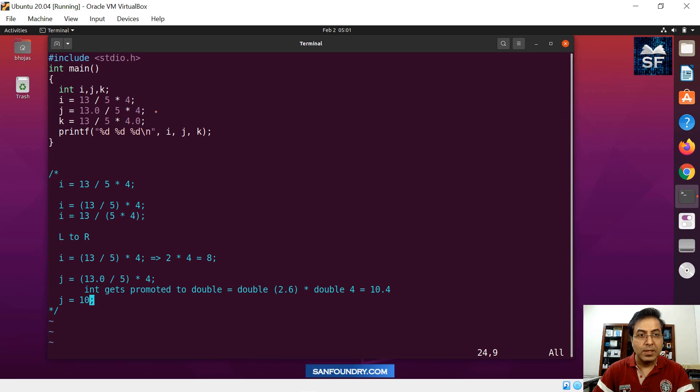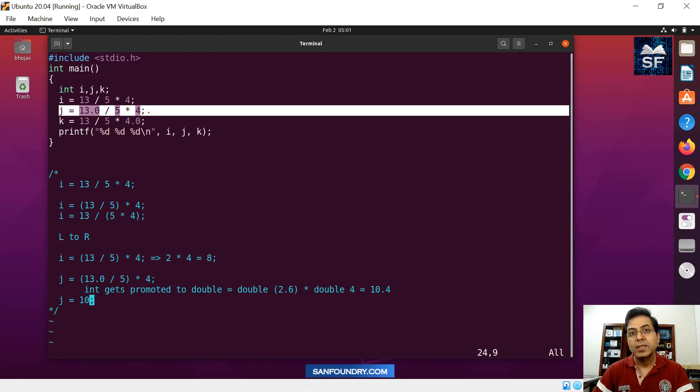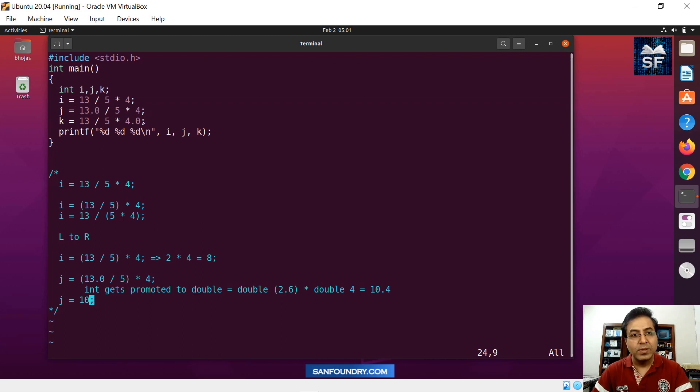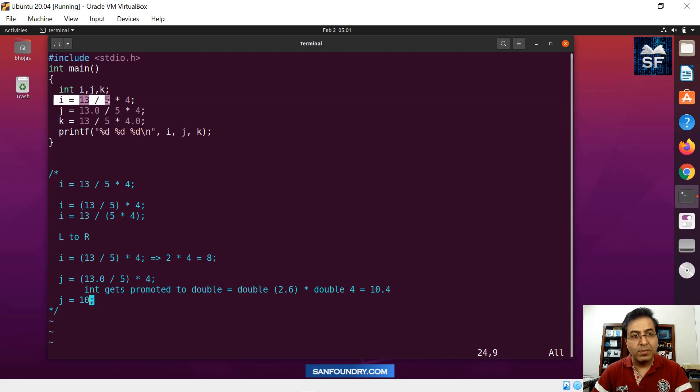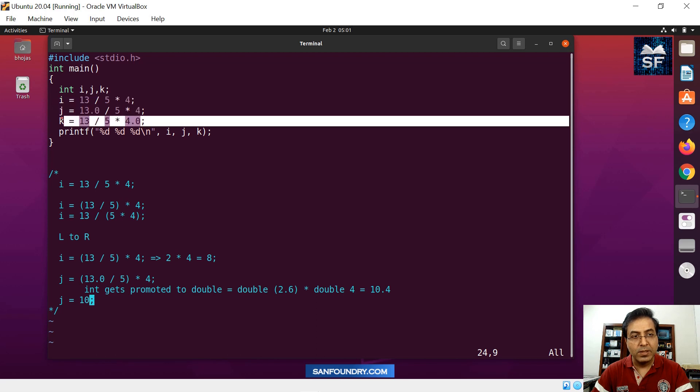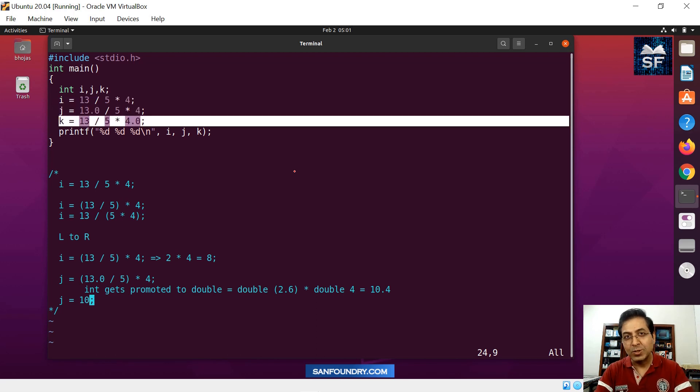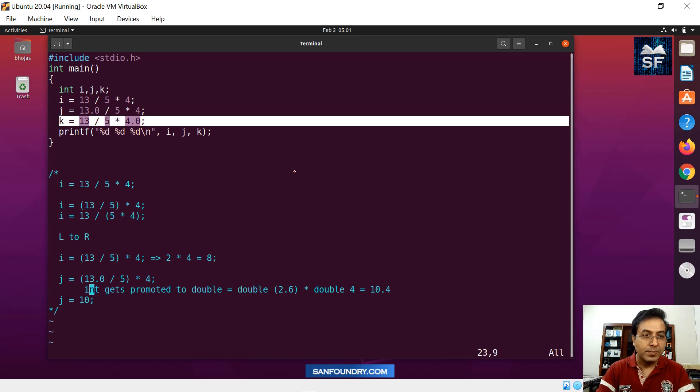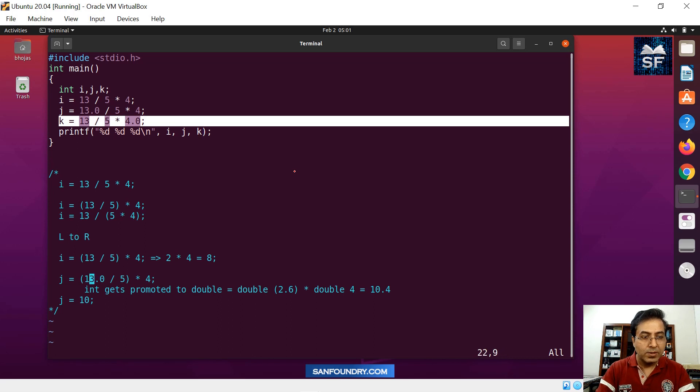That is why you saw the answer for i was 8 and then j as 10. Let's move into this because since I have explained about i and j, this is going to be a very trivial or simple task for people who are still watching this video. Let's focus on k now.